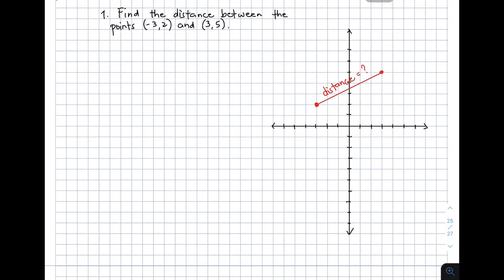So we have here example number 1, which is: find the distance between the points negative 3 comma 2 and 3 comma 5. For us to have a better understanding about this topic, I have here a Cartesian coordinate plane and I have plotted these given coordinates. This is the location of the first coordinate, which is negative 3 comma 2. And then the other one is 3 comma 5.